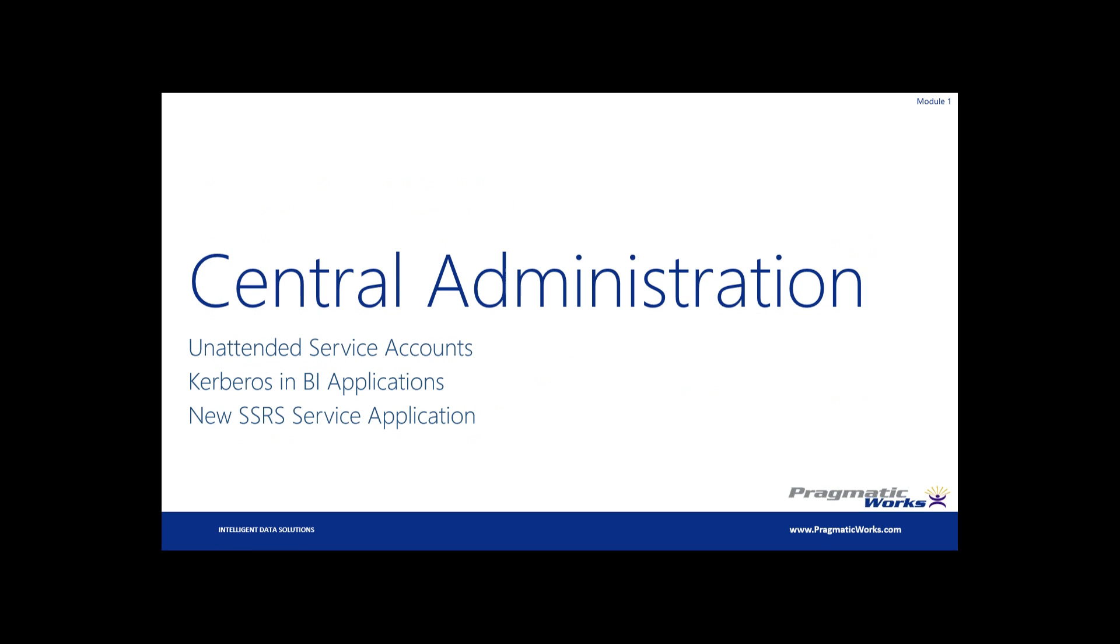So a couple of really nice improvements that we had in the central administration side was we had some improvements with the unattended service accounts. We'll talk about the dreaded Kerberos word, the K word that nobody likes to discuss because it makes everybody go crazy. Don't leave the webinar, please. Just because I say Kerberos, I'm actually going to show you something that's going to make your life much, much easier and was a really awesome improvement and actually eliminates the need for me to set up Kerberos in my SharePoint environment in some situations here for business intelligence. And then also I'll discuss with you guys the new reporting services service application that we have here inside of this new environment.